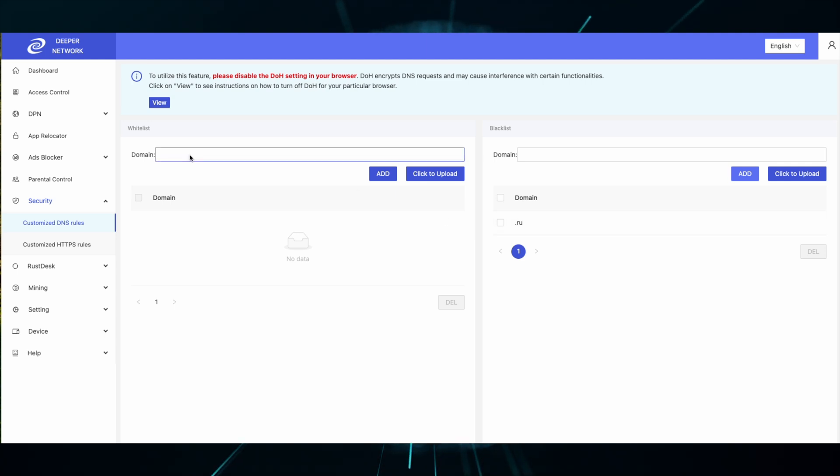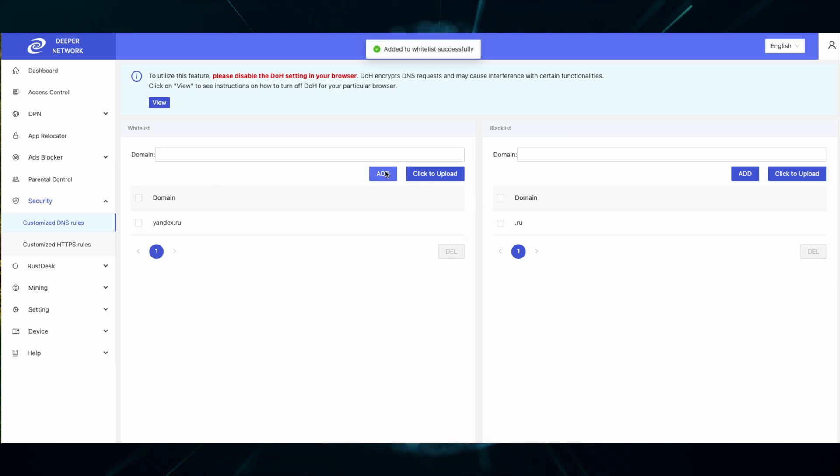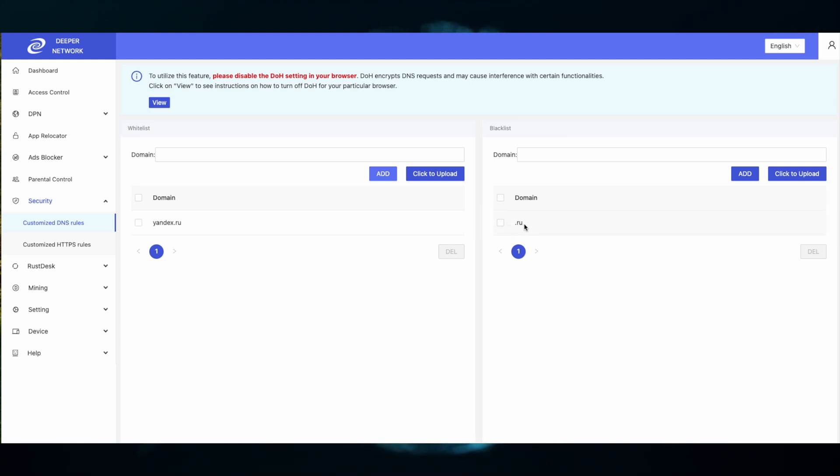So in the whitelist, I will put in yandex dot ru, which means yandex dot ru will always be accessible and then the rest of all the domains ending in dot ru are still blocked. So this is a very easy way to block all the content that you want and only allow specific websites through.